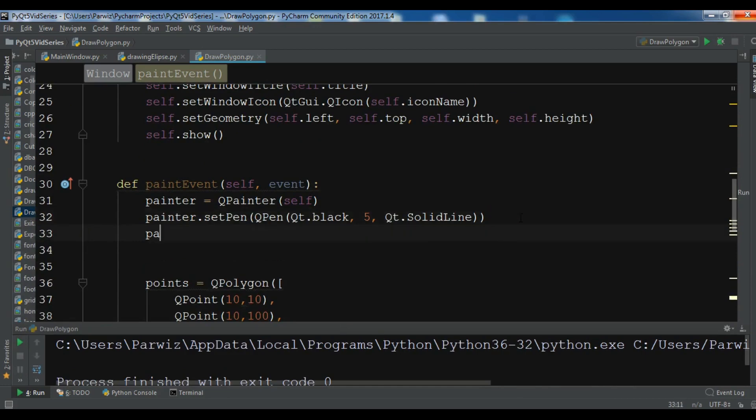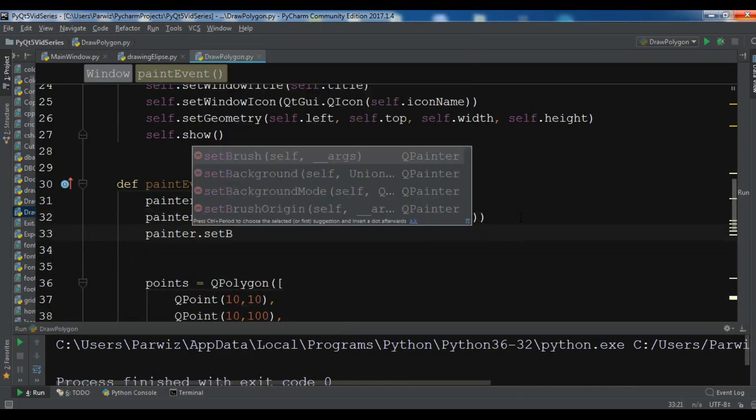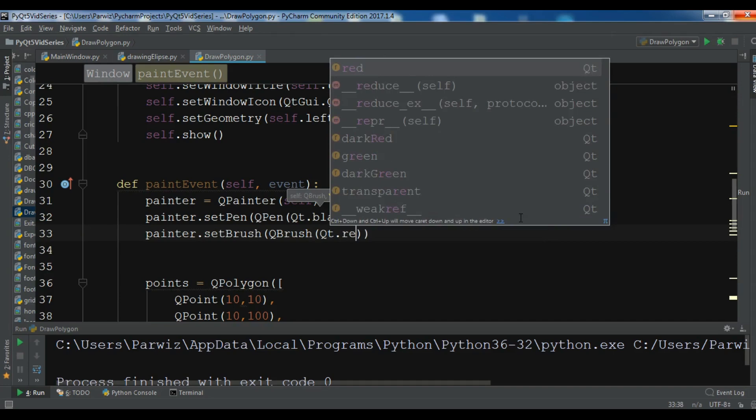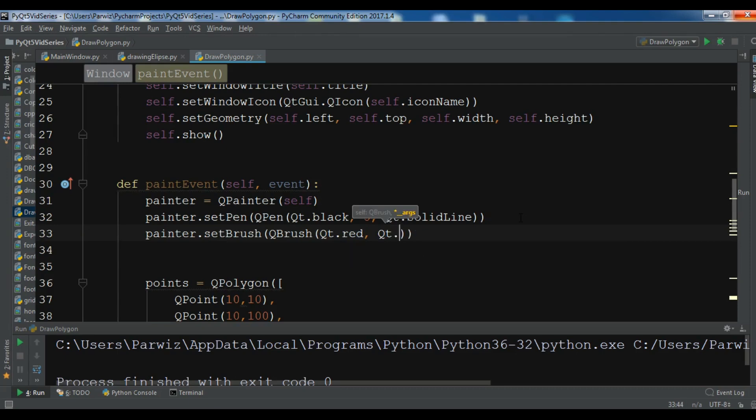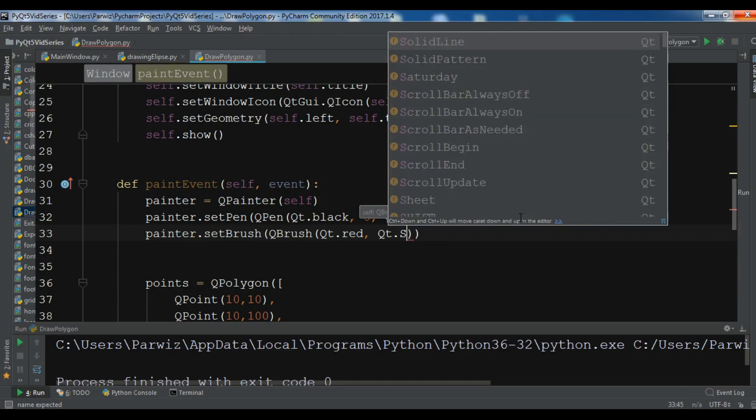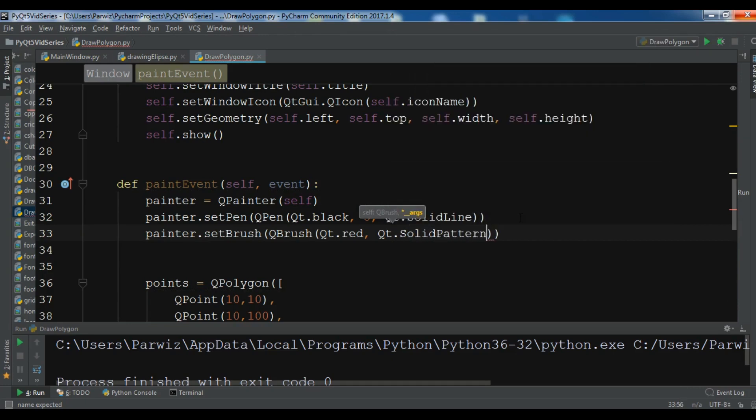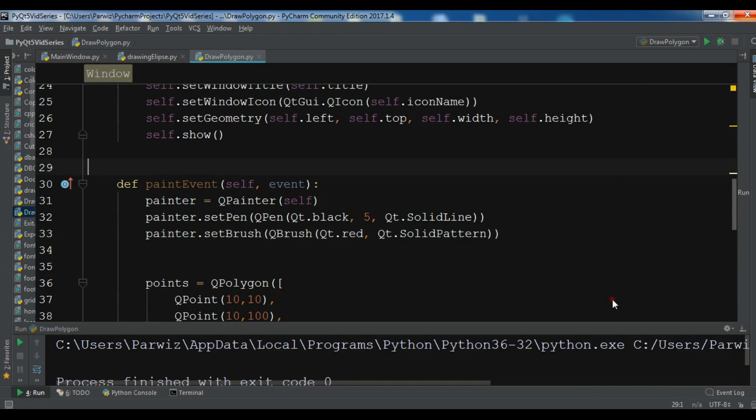painter.setBrush and QBrush. I want red, Qt.red, and this should be Qt.SolidPattern. Okay, so now let me just run this.